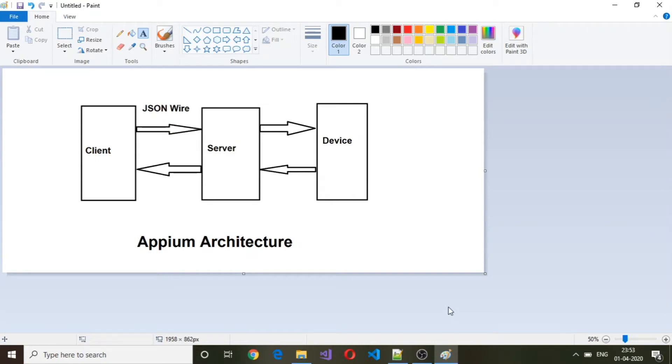Hello and welcome back. In this session we will take a look at APM architecture. APM basically is a client-server architecture.